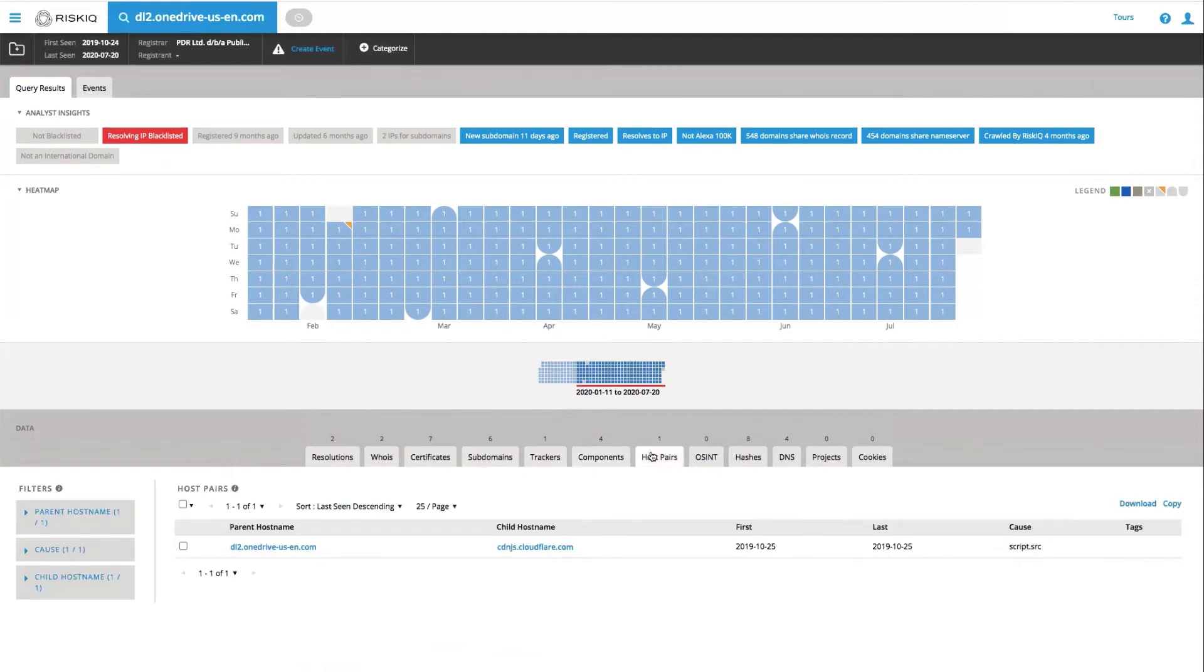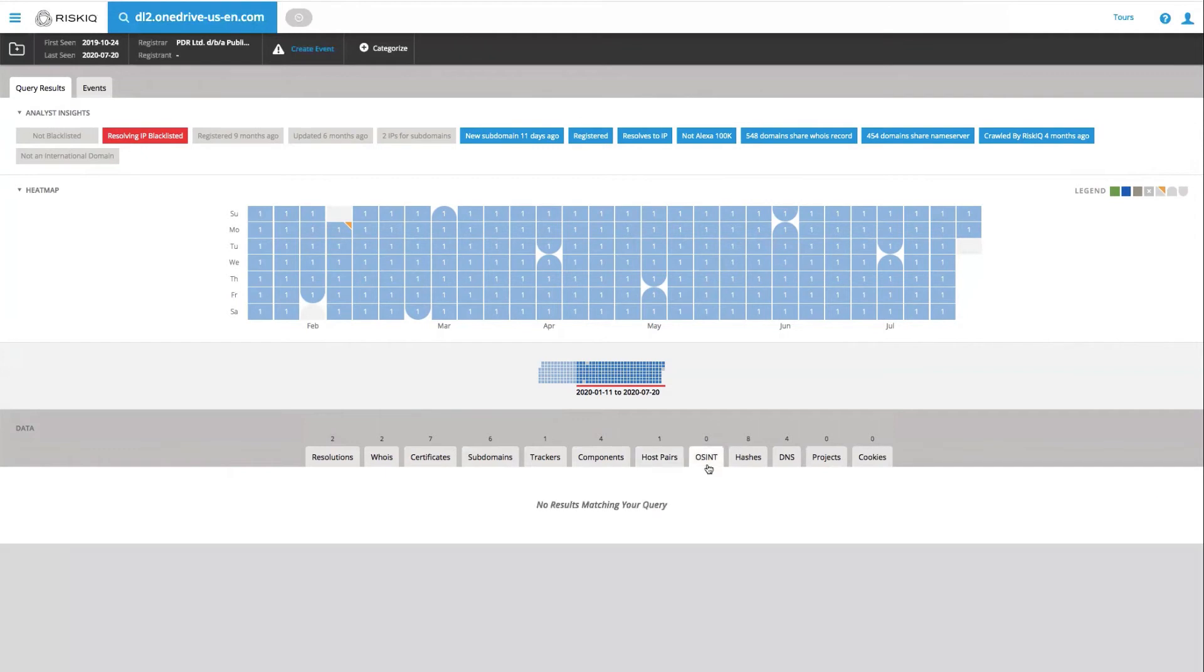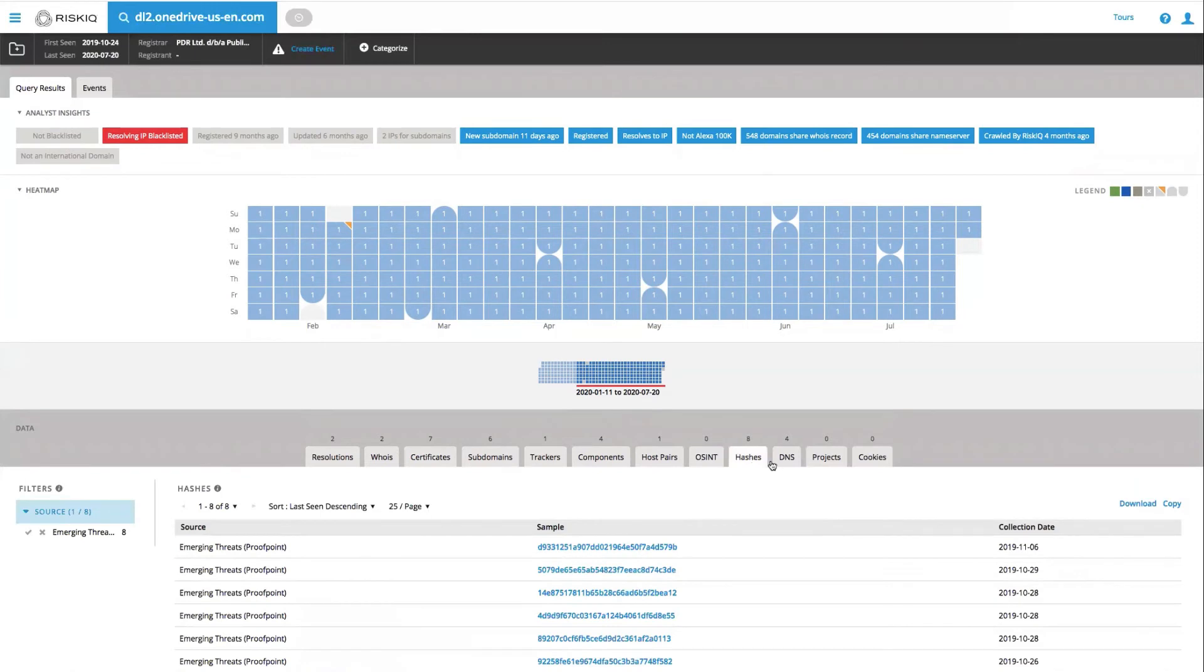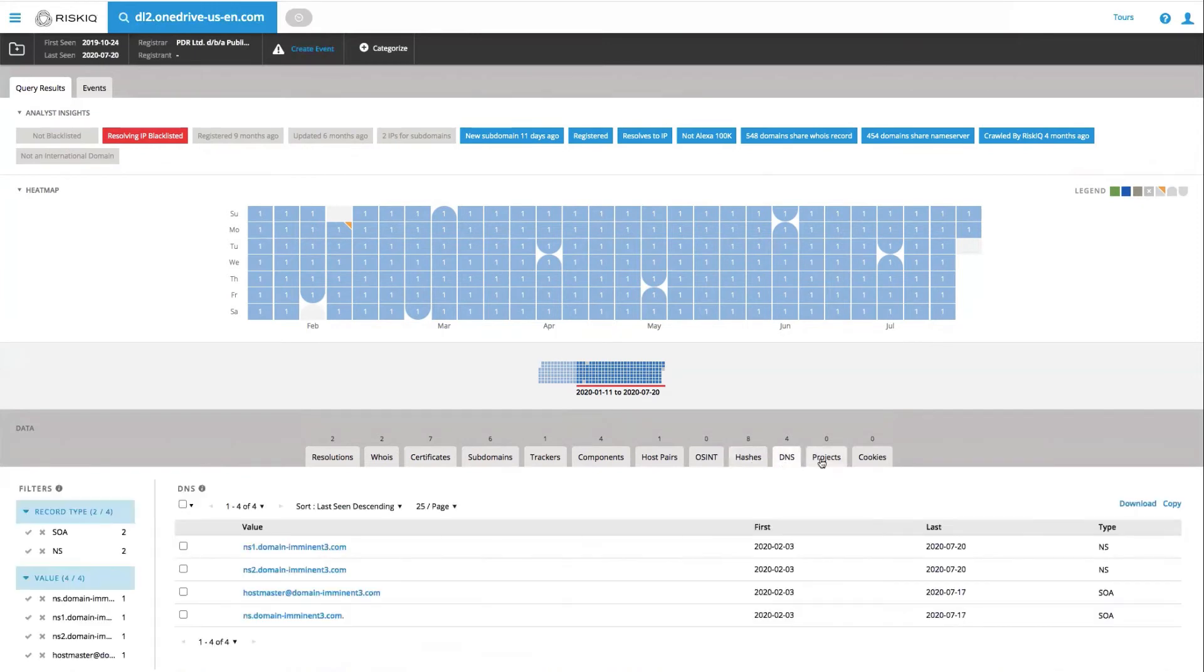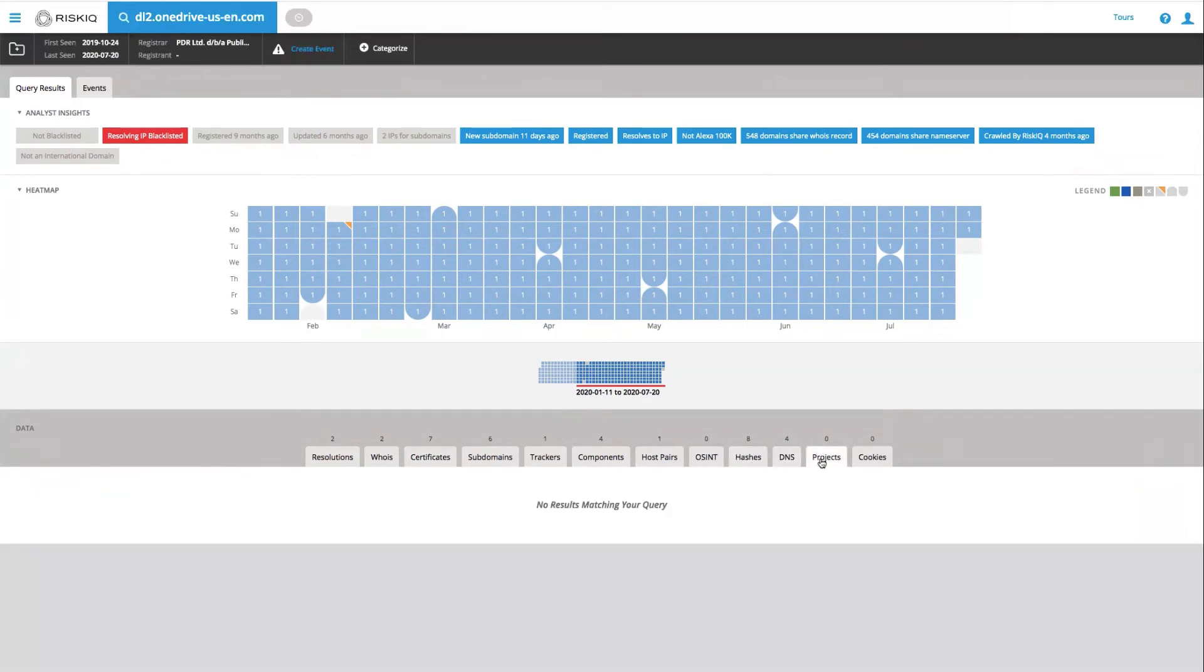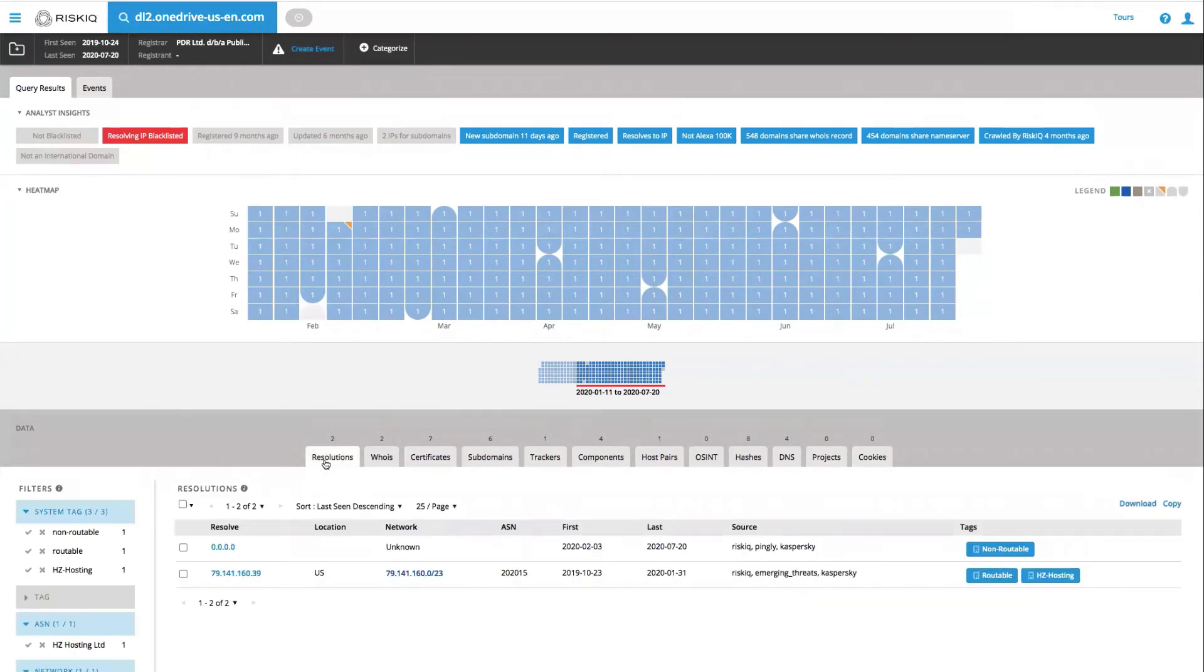And host pairs. Relationships that we identify when we dynamically crawl. Finally, we have more traditional data sets like open source intelligence, hashes, DNS, PassiveTotal projects, and cookies. Not all these data sets will be filled in, but more often than not, just having a few of them is enough to be able to make connections.